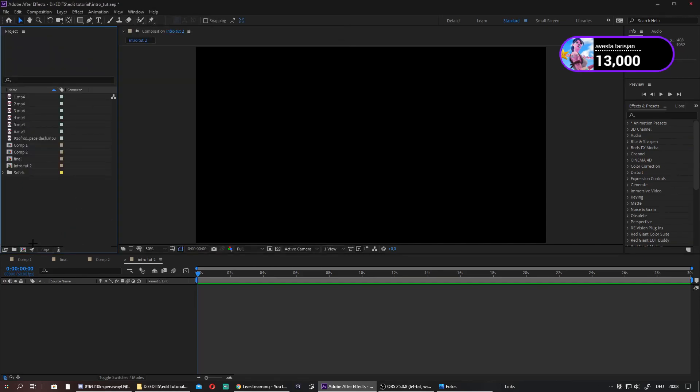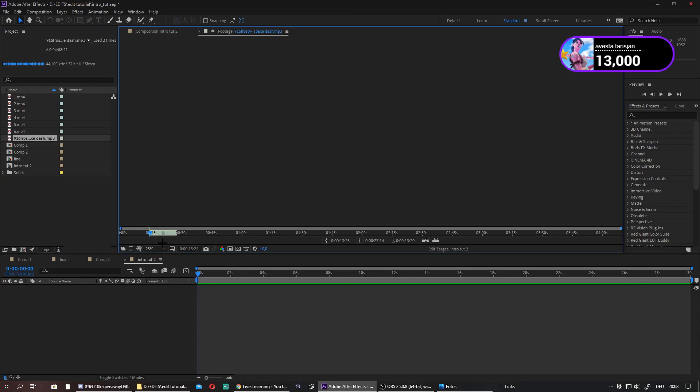When you've imported all your clips, make sure they are over here. Then drag the song, double-click it, and just go through it. The whole thing will be green like this. Just play it.